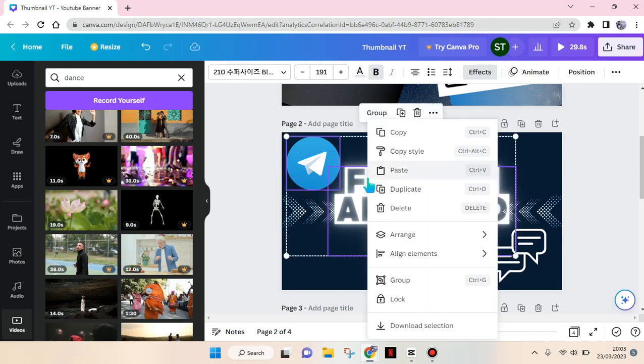just right click on it and there will be two options: copy and also copy the style. I'm going to just go with copy.